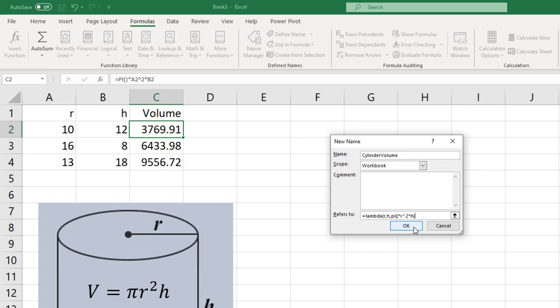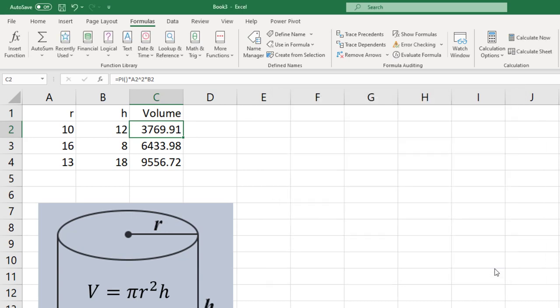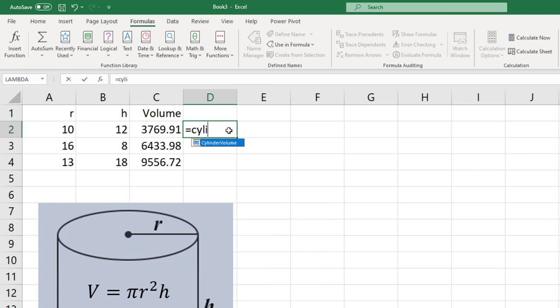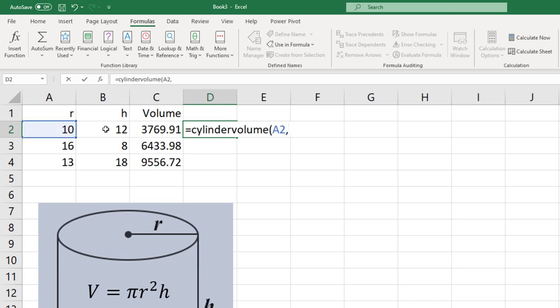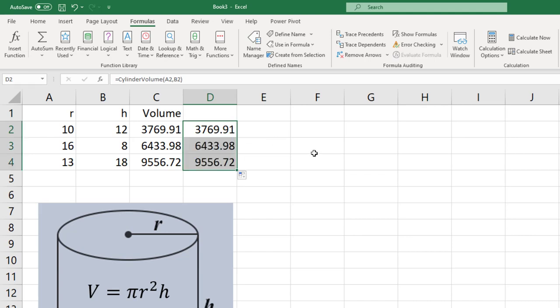It creates a new name called Cylinder Volume and I can close that. Now I'm going to type in Cylinder Volume. That's our new function and we're passing two variables in, the radius and the height, and there you go. This new function we created can now be used anywhere in an Excel spreadsheet and it saves with your spreadsheet so that it's available the next time you open it. I can now copy it around just like I do any other formula and I'm sure I'll cover this in more detail in a future video.